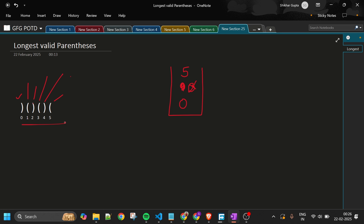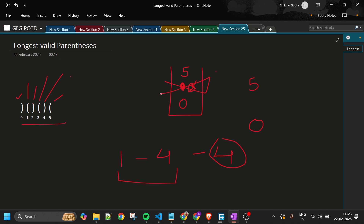I then traverse the remaining stack entries. For example, if I get values five and zero remaining, it means the substring from index one to four is valid with length four. The indexes of valid substrings are removed from the stack during traversal, so whatever remains marks the boundaries of invalid portions.